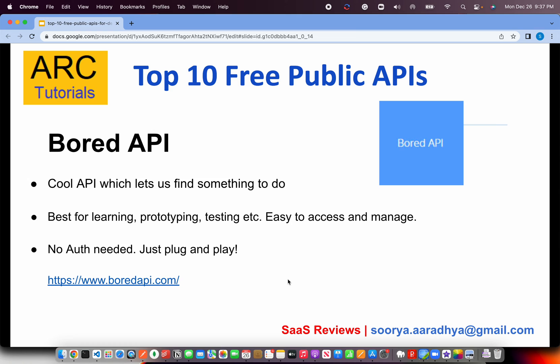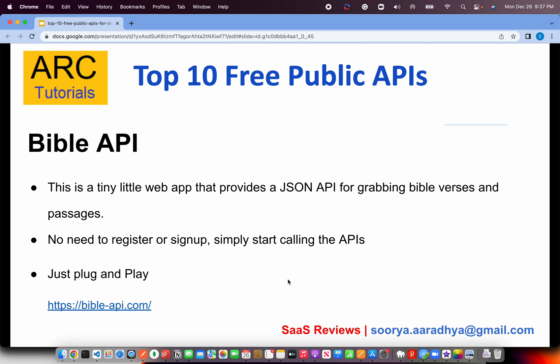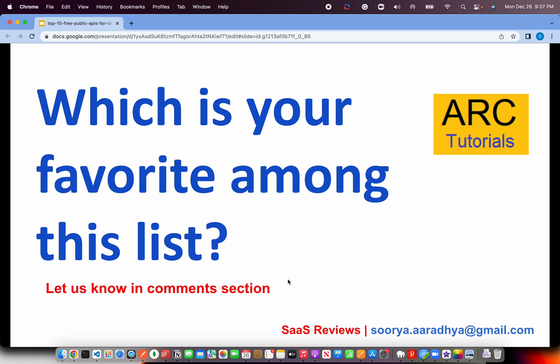The next one is the Bible API — a tiny web service that provides a JSON API for grabbing Bible verses and passages. If you are religiously inclined, you can try this out as well. It requires no registration or sign-up; just call the API and it will provide JSON responses. You can get it at bible-api.com.